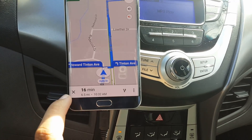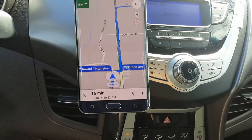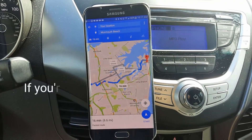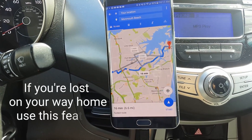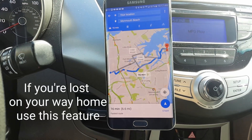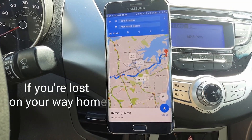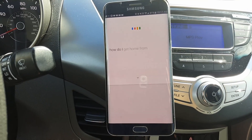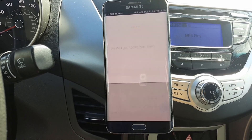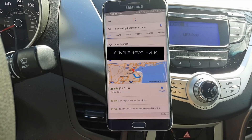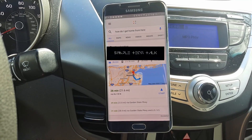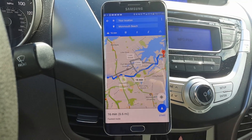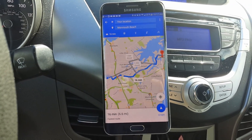You can also stop the directions by hitting the little X on the bottom once you know where you are. You can also do another thing — let's try: 'Okay Google, how do I get home from here?' And it responds: 'Your home is 26 minutes from your location by car in light traffic. Here are your directions.' You can do this with anything.